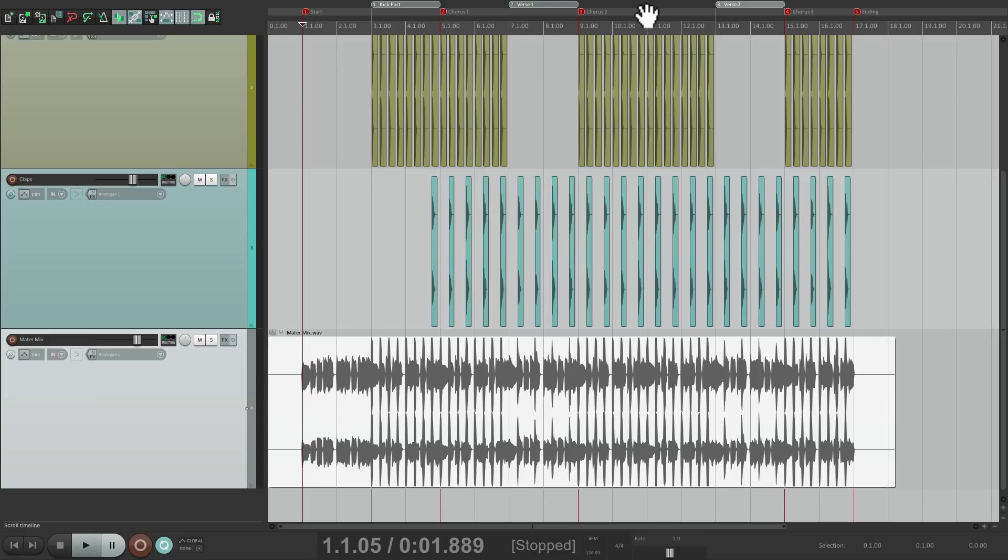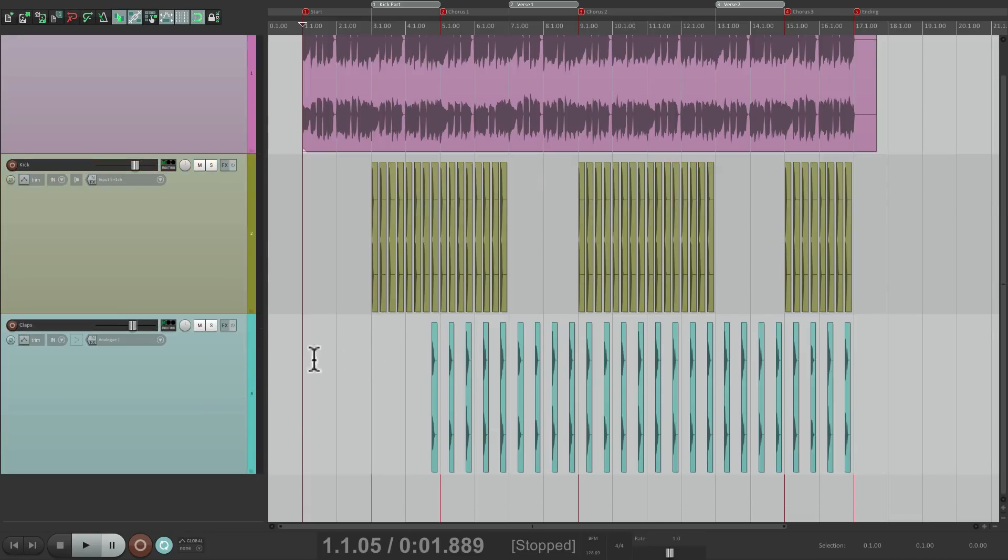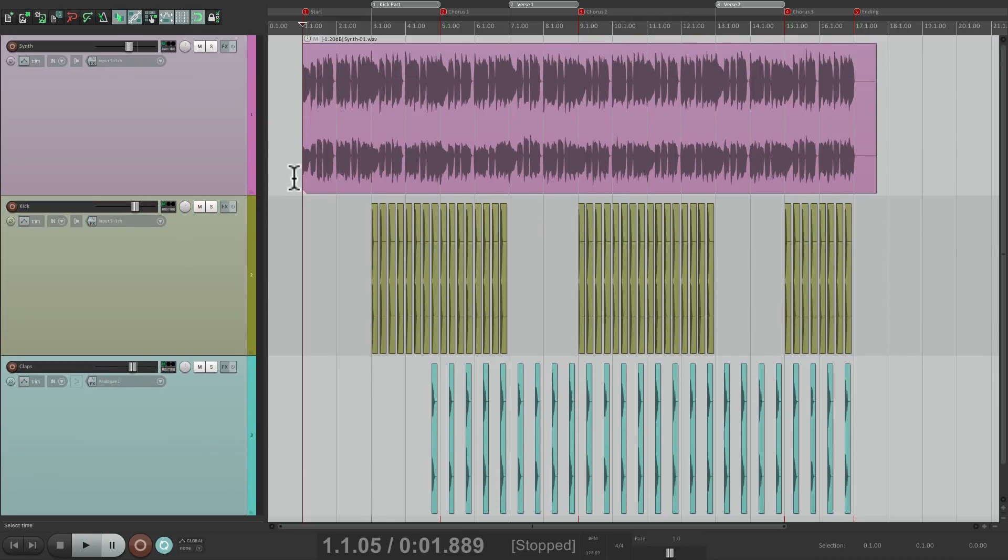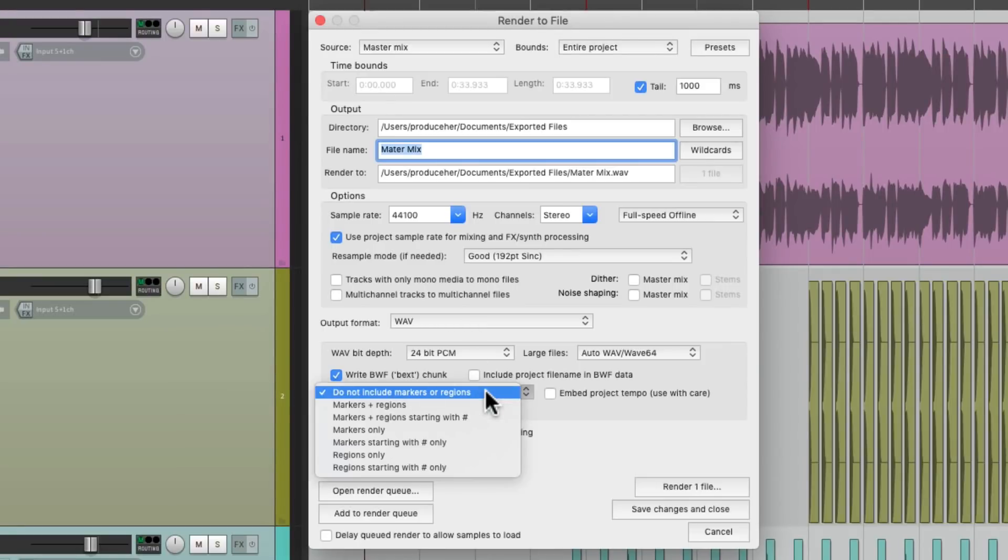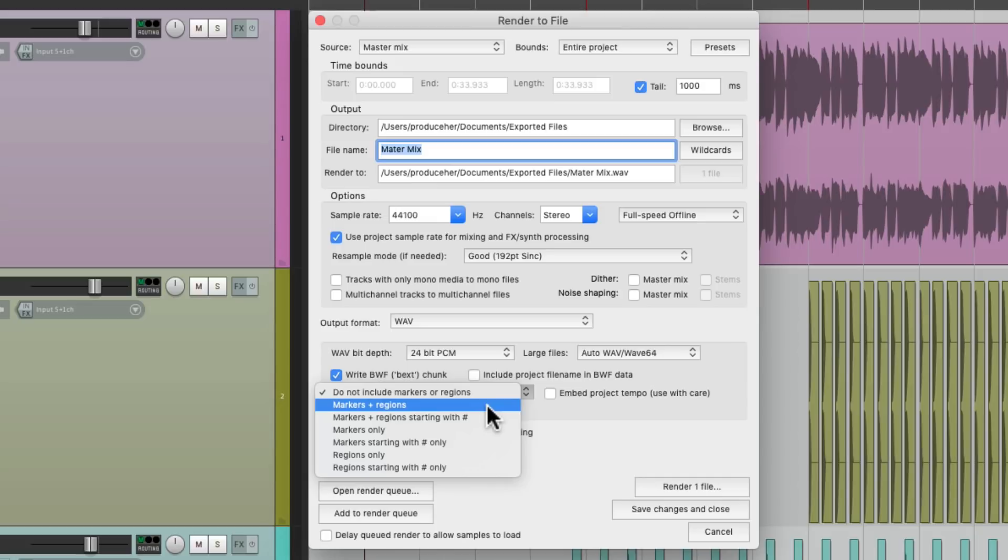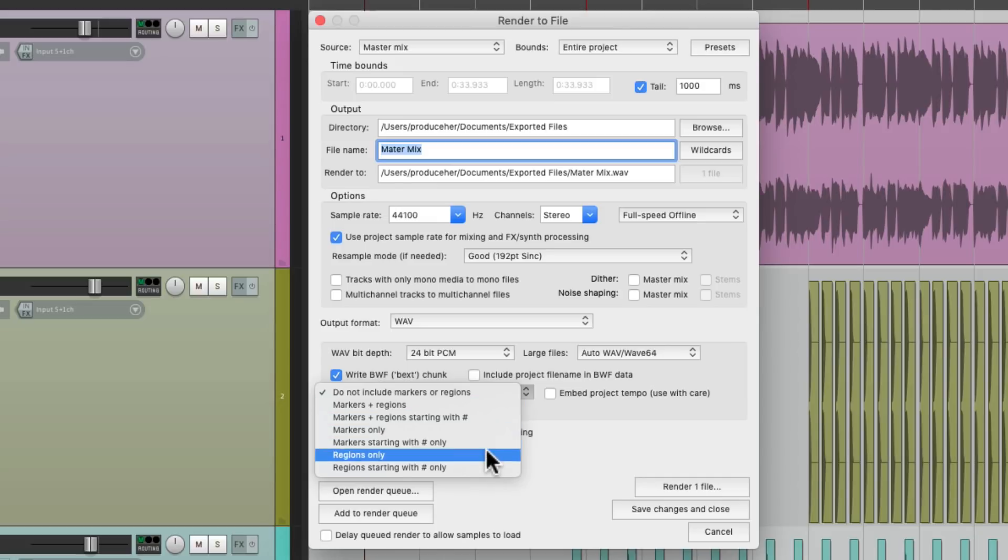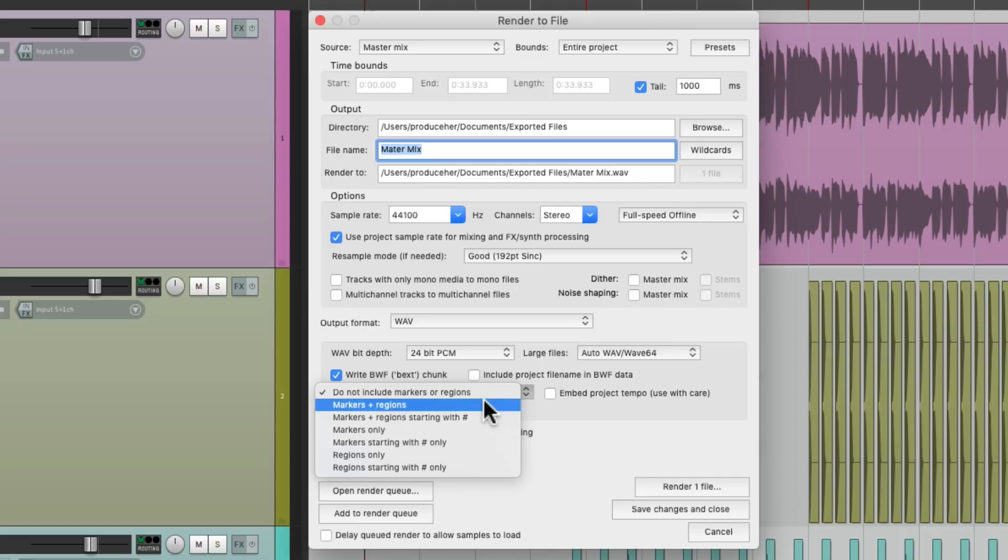But we can do that if we want. Let's delete this, and go back to rendering, but this time choose the option down here to include markers, regions, markers only, or regions only. Let's do both.